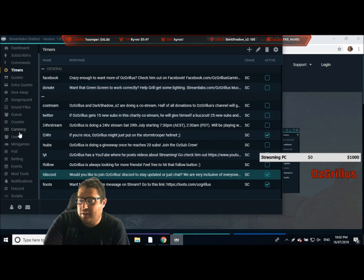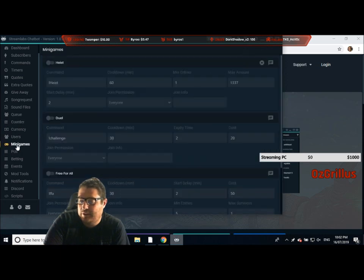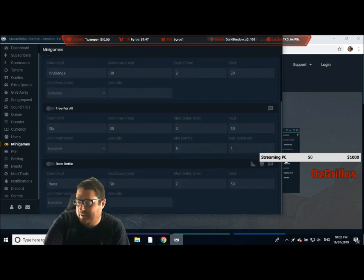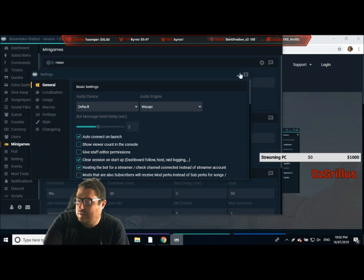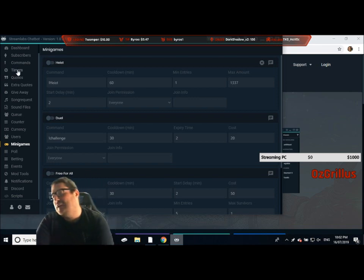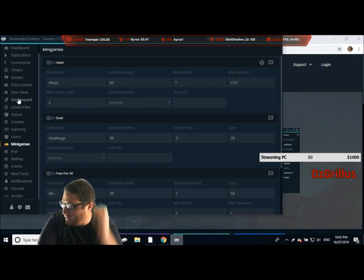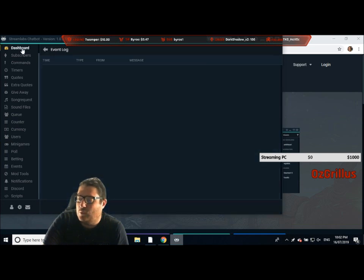Another thing you can do is use currency and it'll give points. You can play mini games as well — things like duels and free-for-alls, different games you can have fun with. I don't have any set up; you don't want that spam in your chat unless you do. Currency is also a good way to track who's actually been in your channel if you're looking to reward loyal people — it's quite good for that.